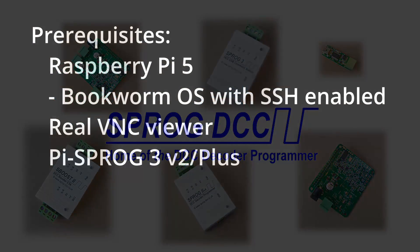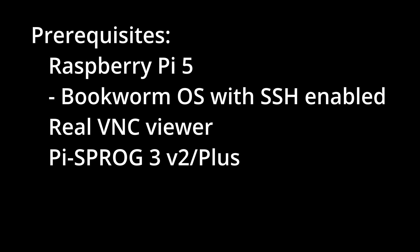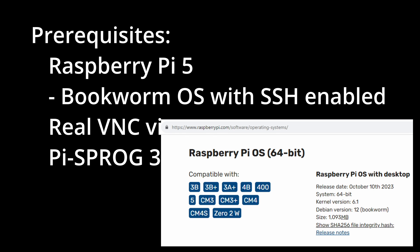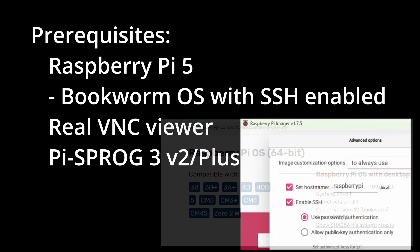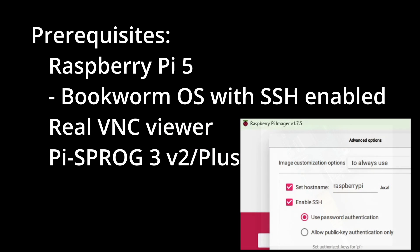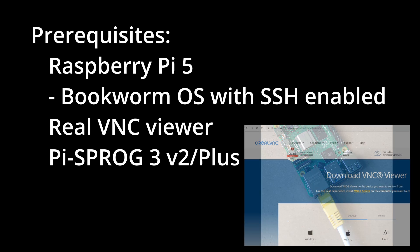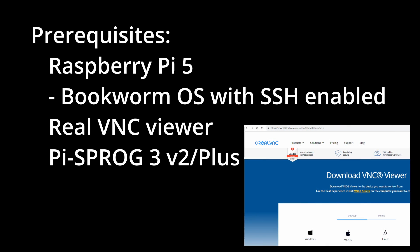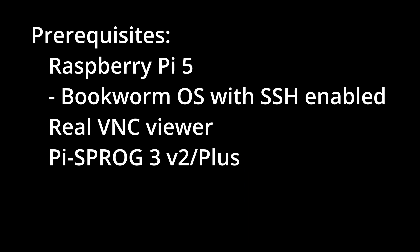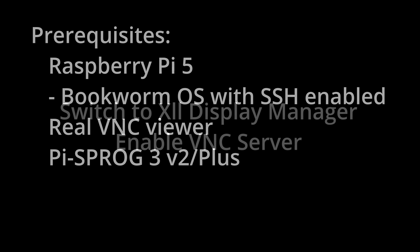These instructions assume you have a Raspberry Pi 5 running the Bookworm operating system with SSH enabled. They assume a wired connection to your home network with a VNC viewer installed on a Windows PC. It should not be difficult to adapt the instructions to Mac or Linux hosts or to follow them with a keyboard and screen connected directly to the Raspberry Pi.